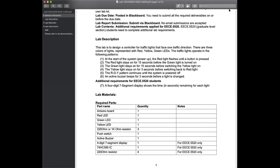A student asked whether the buzzer beeps during the yellow light. The answer is yes — the beeping should be applied to all three lights.